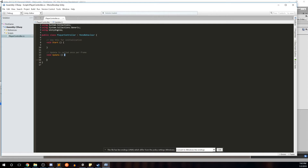The first thing you notice is the name of our script, PlayerController. It gives us two initial methods. The first one is Start, used for initialization, and the second is Update, called once per frame. Start and Update are what are called event functions that get invoked at certain times when your game is actually running — that's what 'initialization' and 'once per frame' refer to.